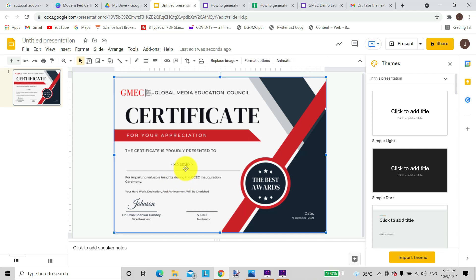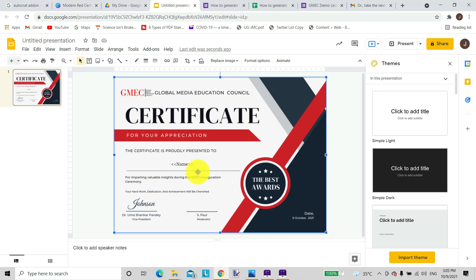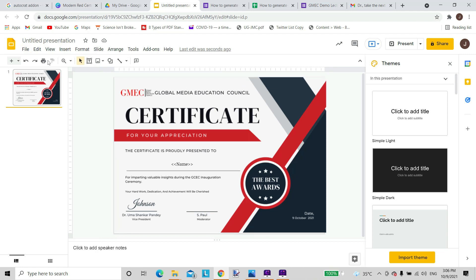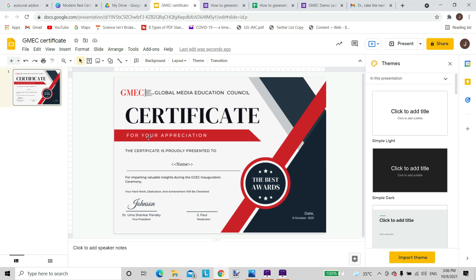So this is what it looks like. This is the certificate that was designed and this is the name that is appearing different for different participants. So this part is done. This is what it will appear on the Google Drive. It will be saved automatically.